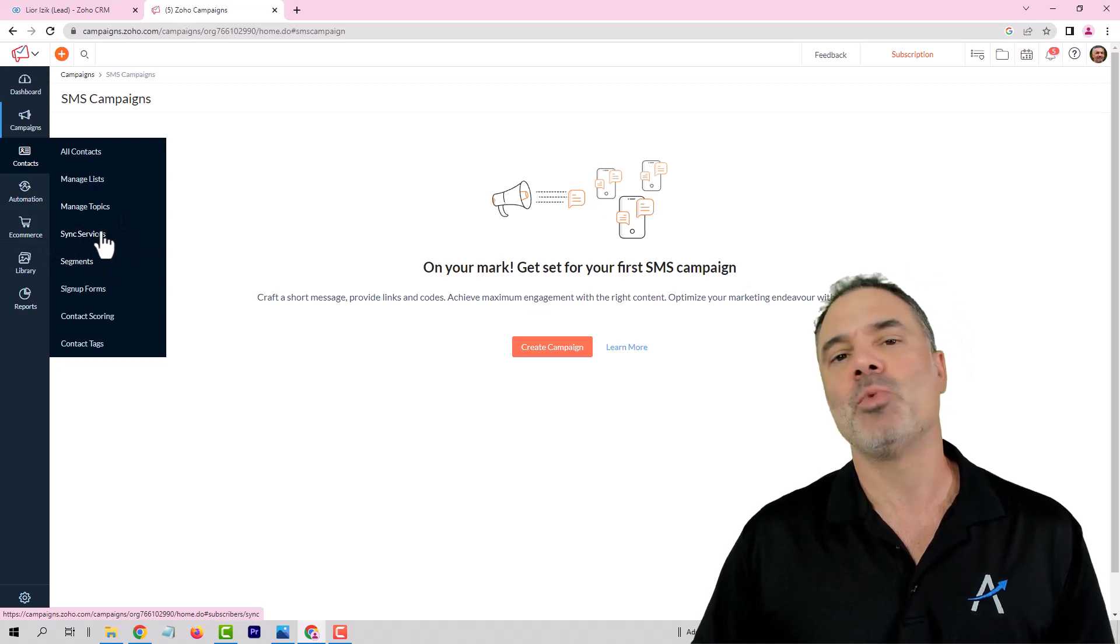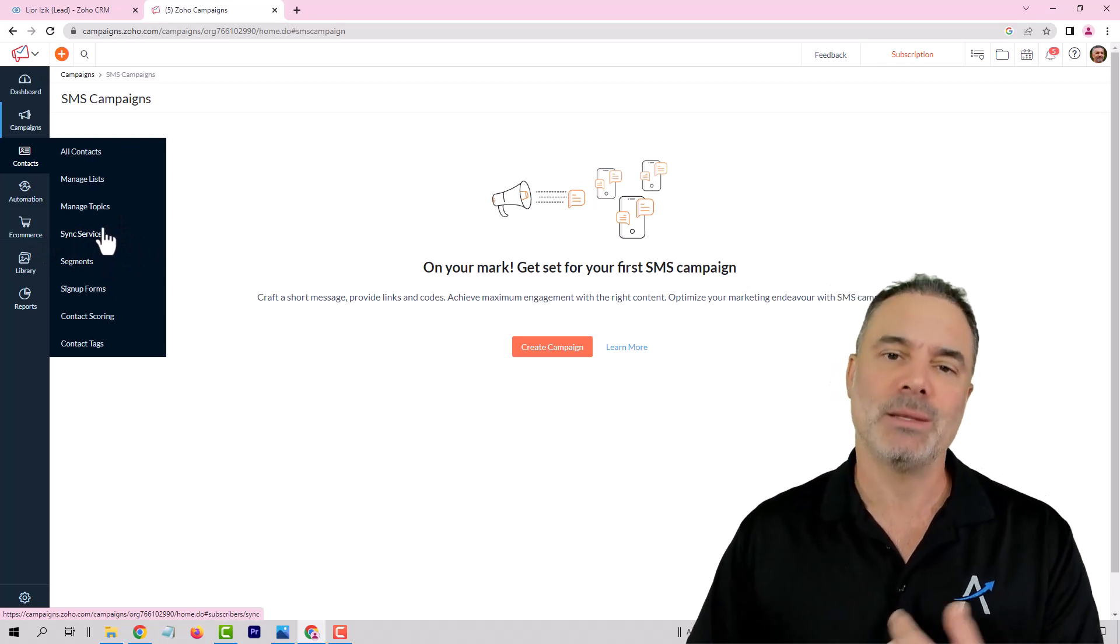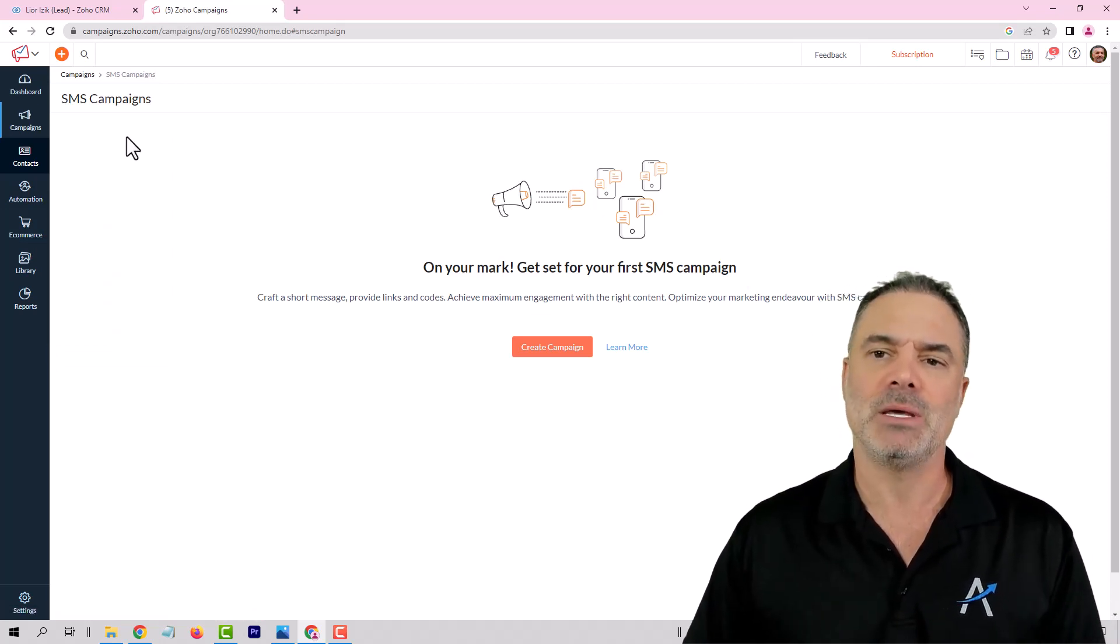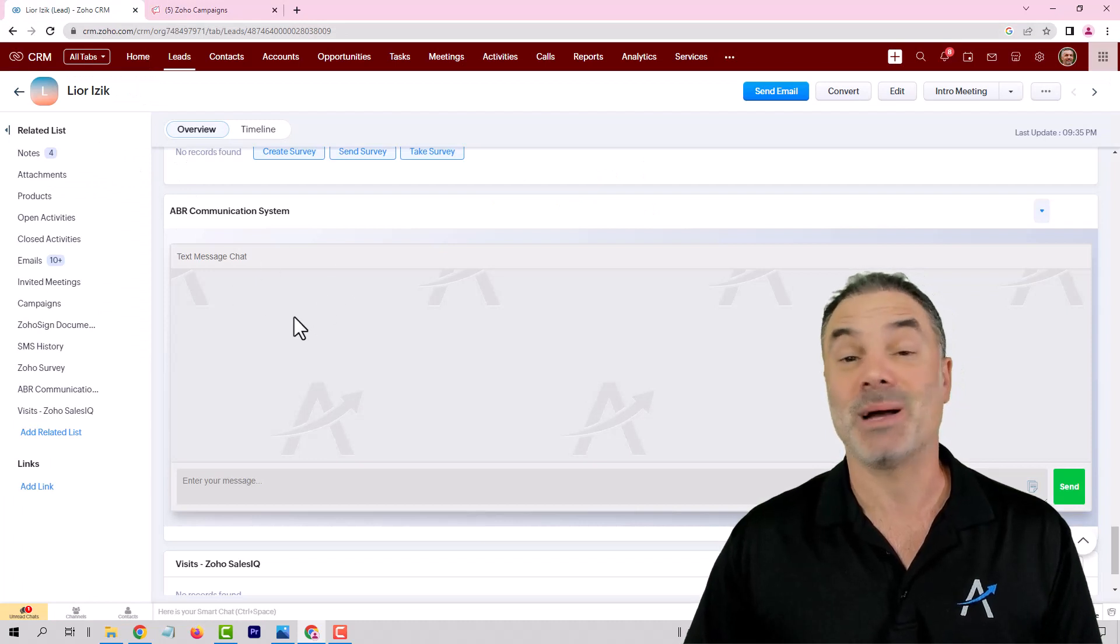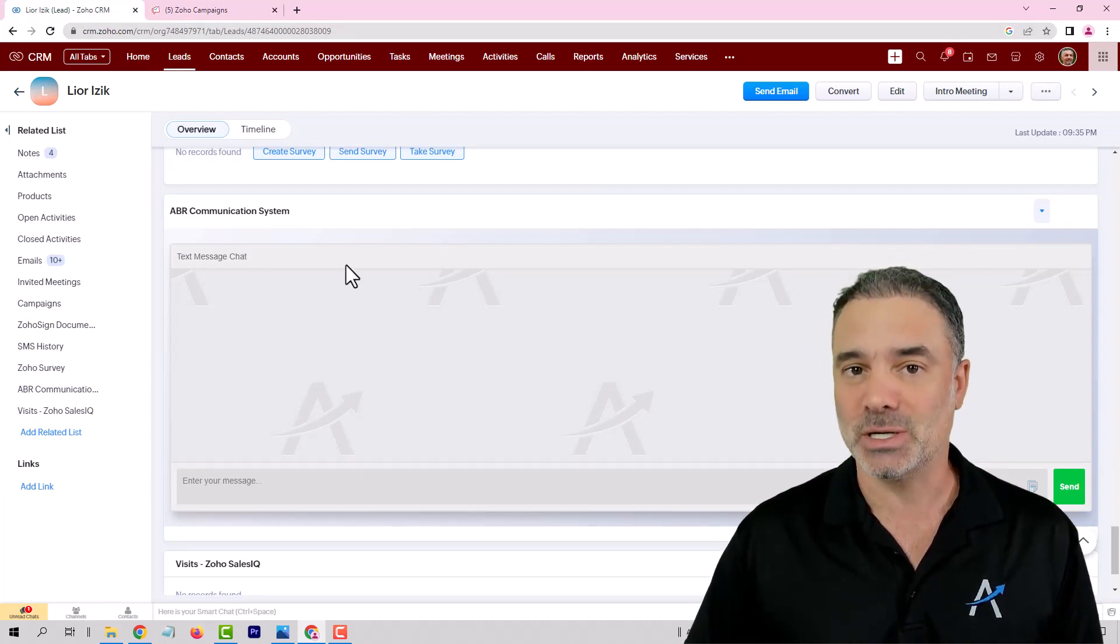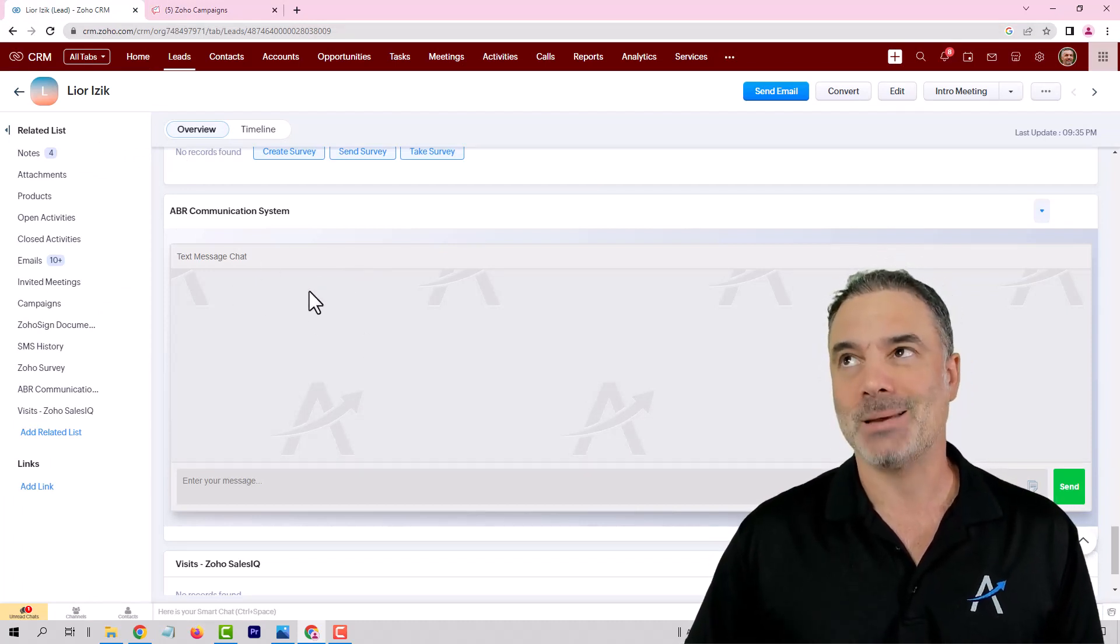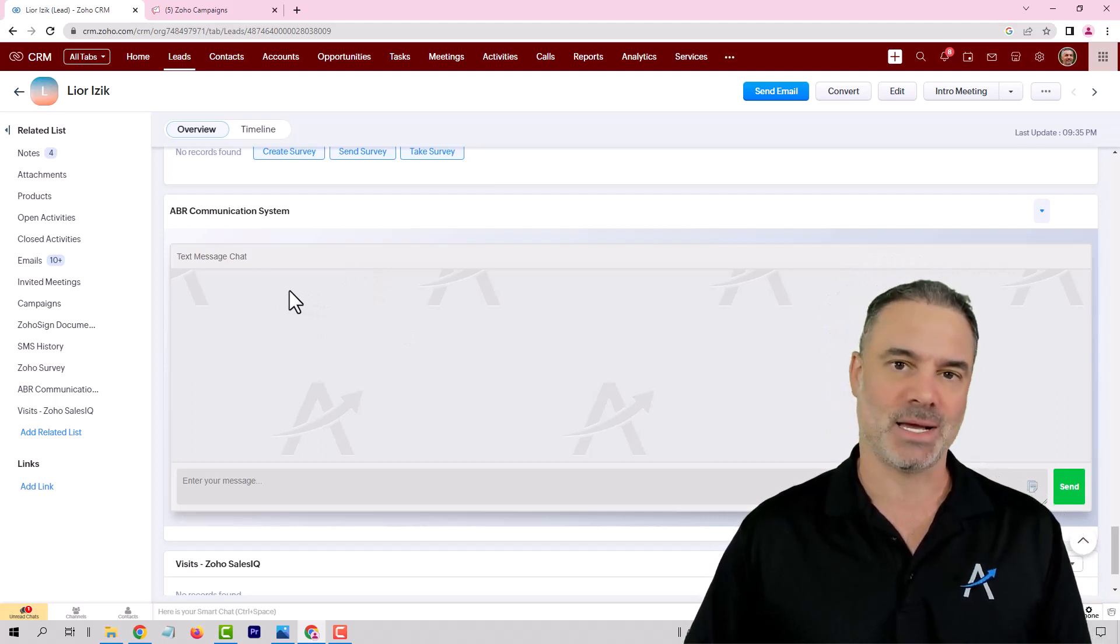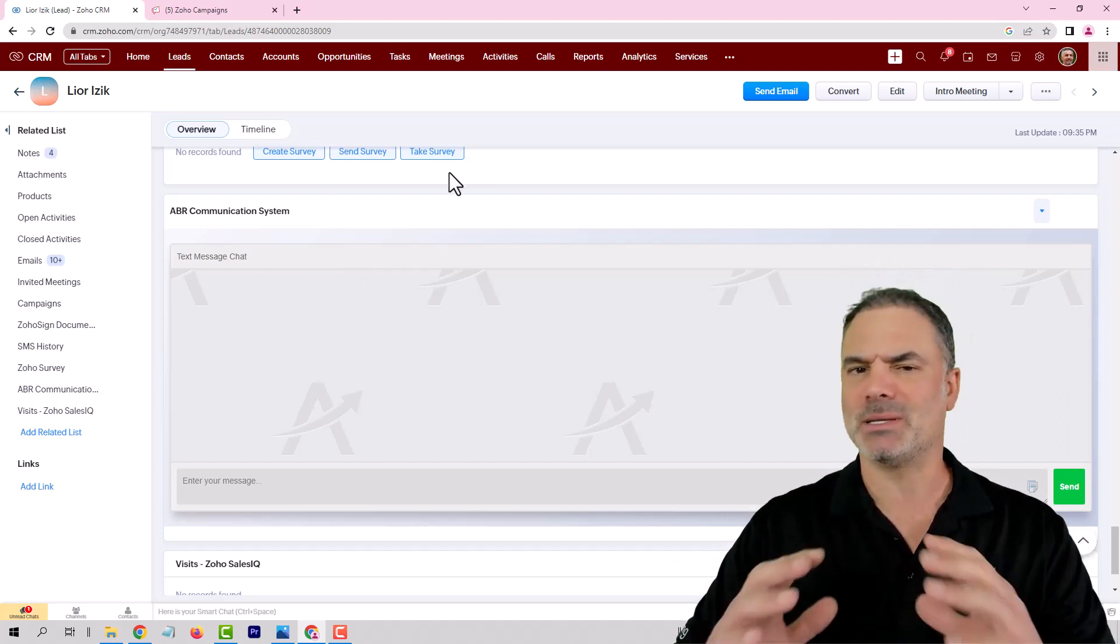The problem is when people respond you will need to get them back to your CRM. And in this case you will probably need some kind of a solution or extension that will receive those text messages. So this is the problem that I see here.